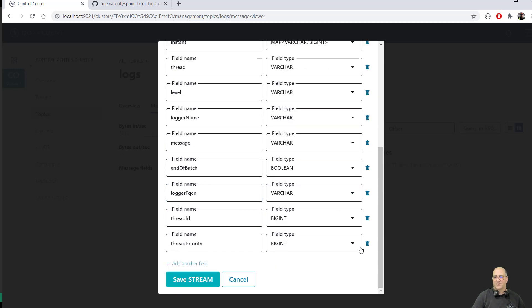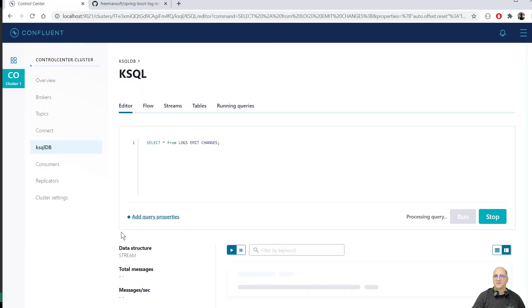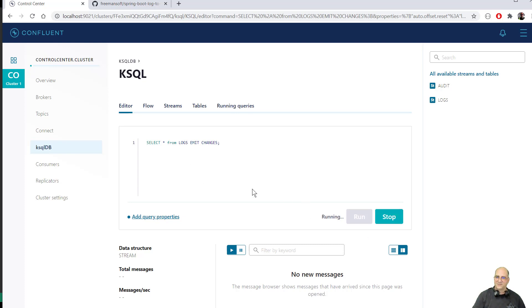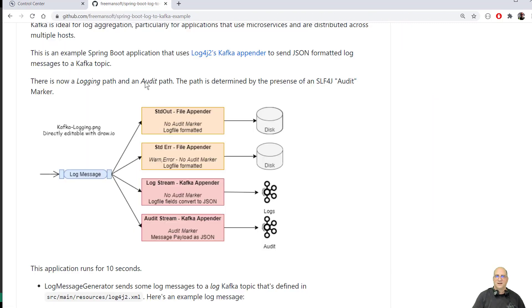So if I were to save this as a stream now. So now I have two streams that I can actually run queries against. One is audit. One is logs. In this case, I'm going to, it's just running against the logs. We actually can do joins and things against these two streams, but we're not going to do that here.